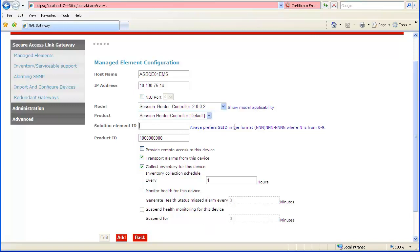Next enter the solution element ID provided for the EMS during registration. The product ID would also normally be provided during registration. Since alarming is not supported as of Release 6.2, we were not provided with one. Leave the default value.